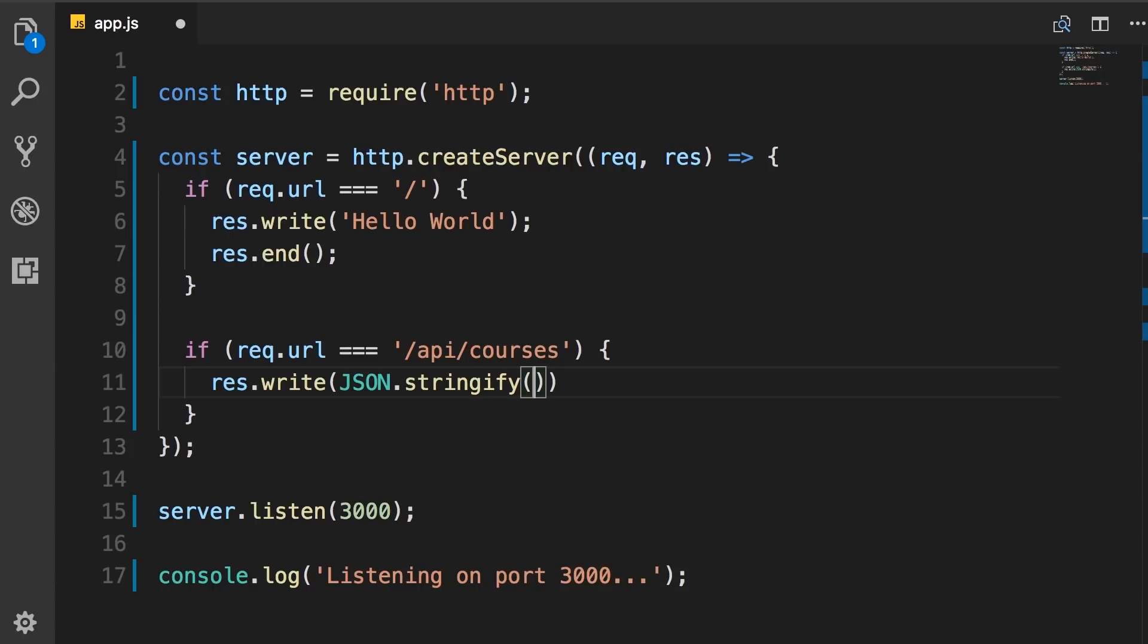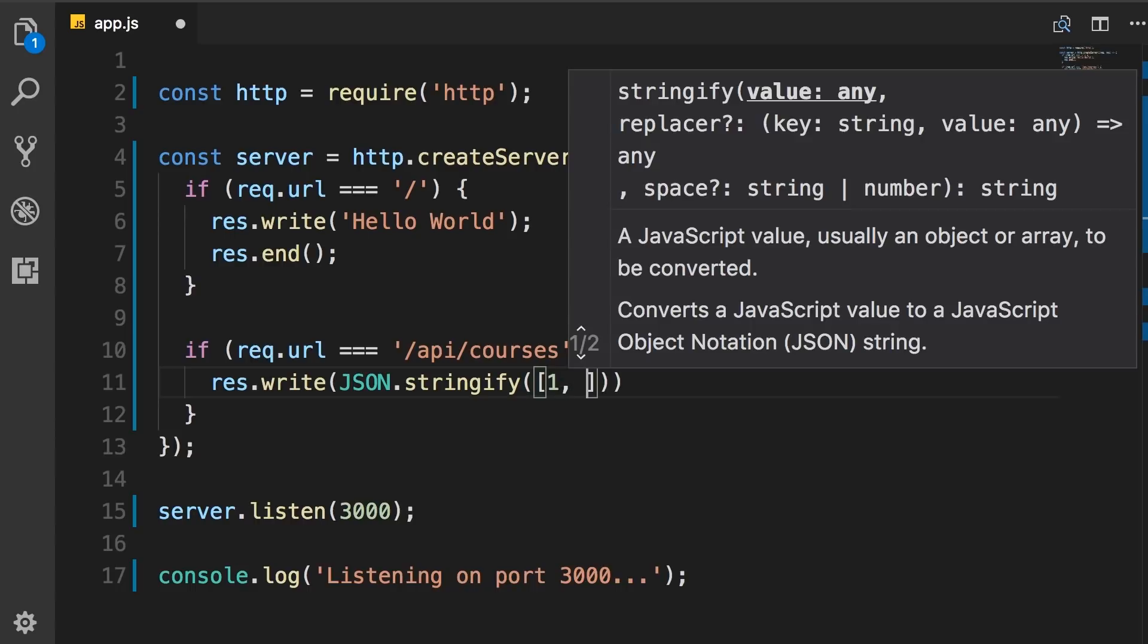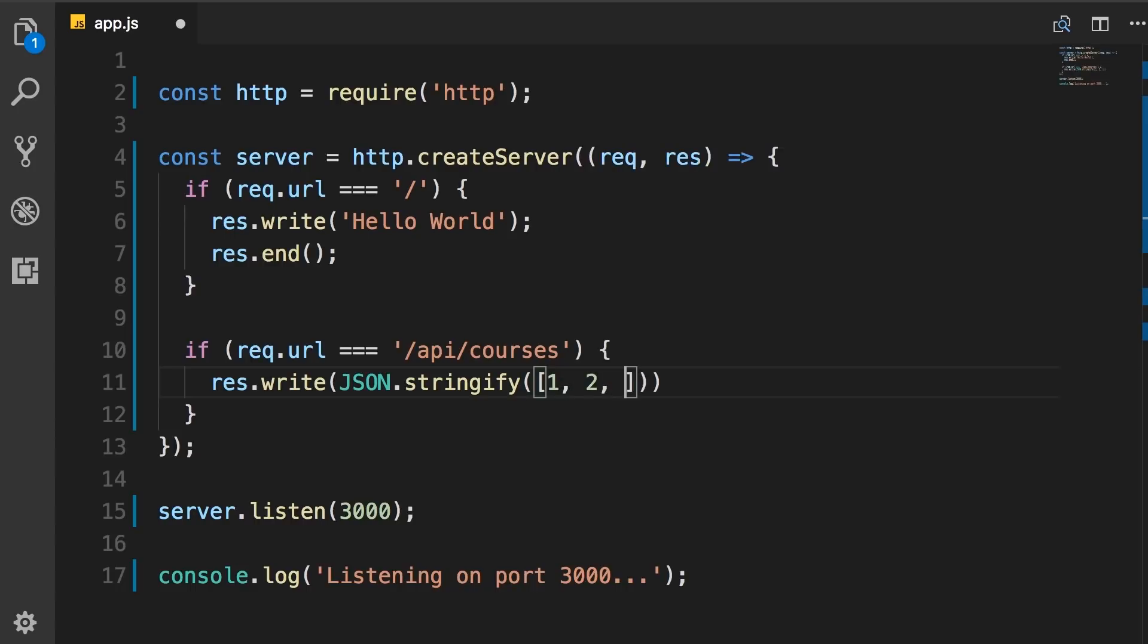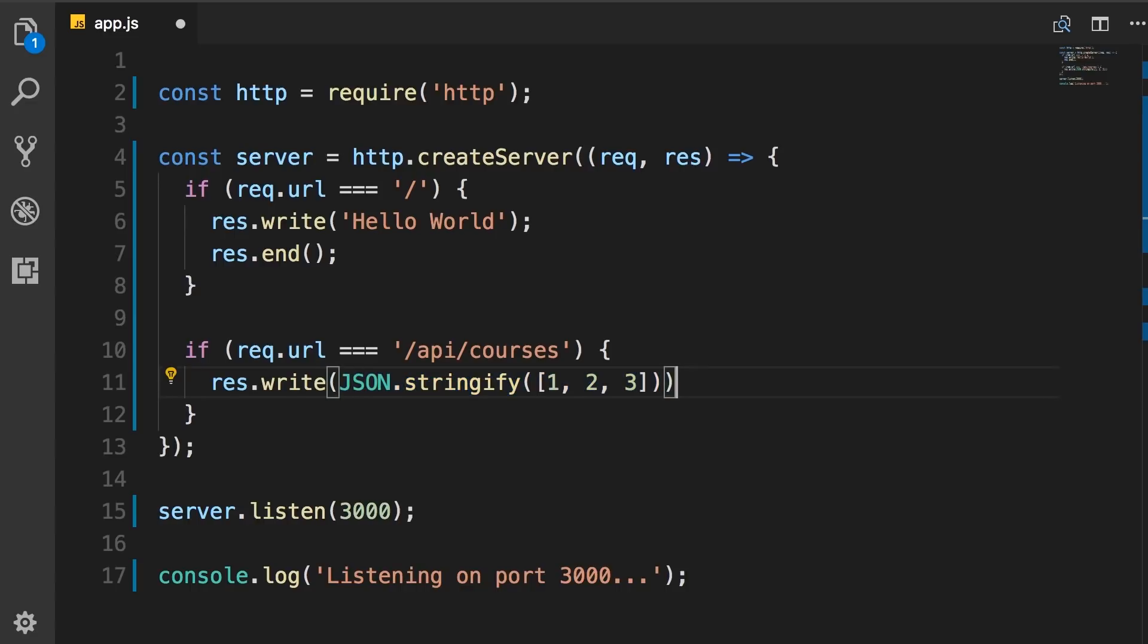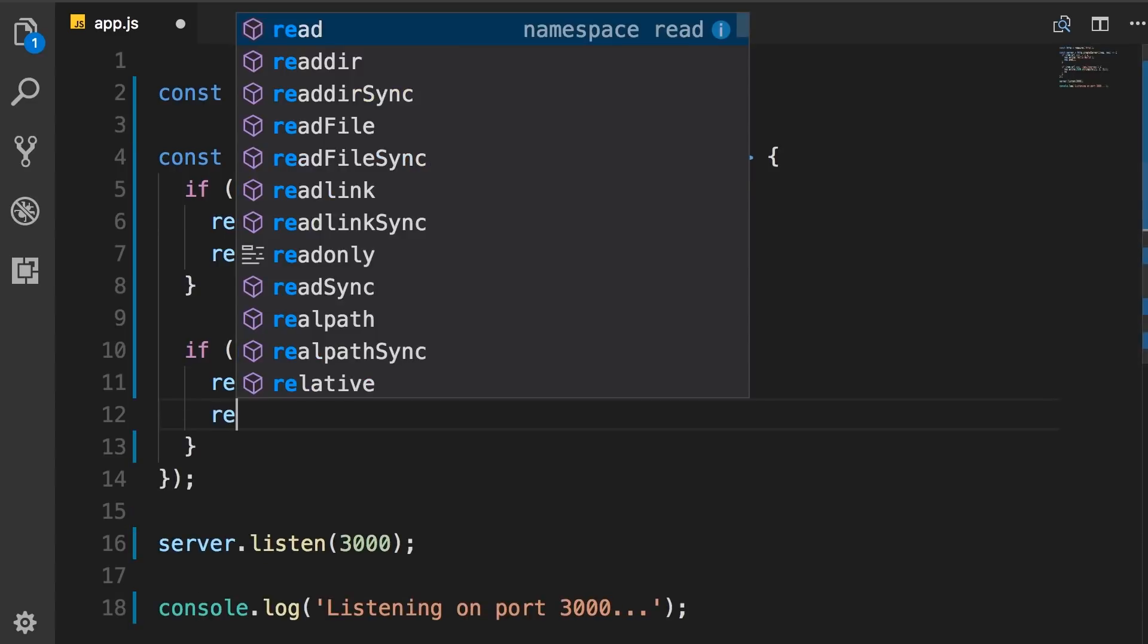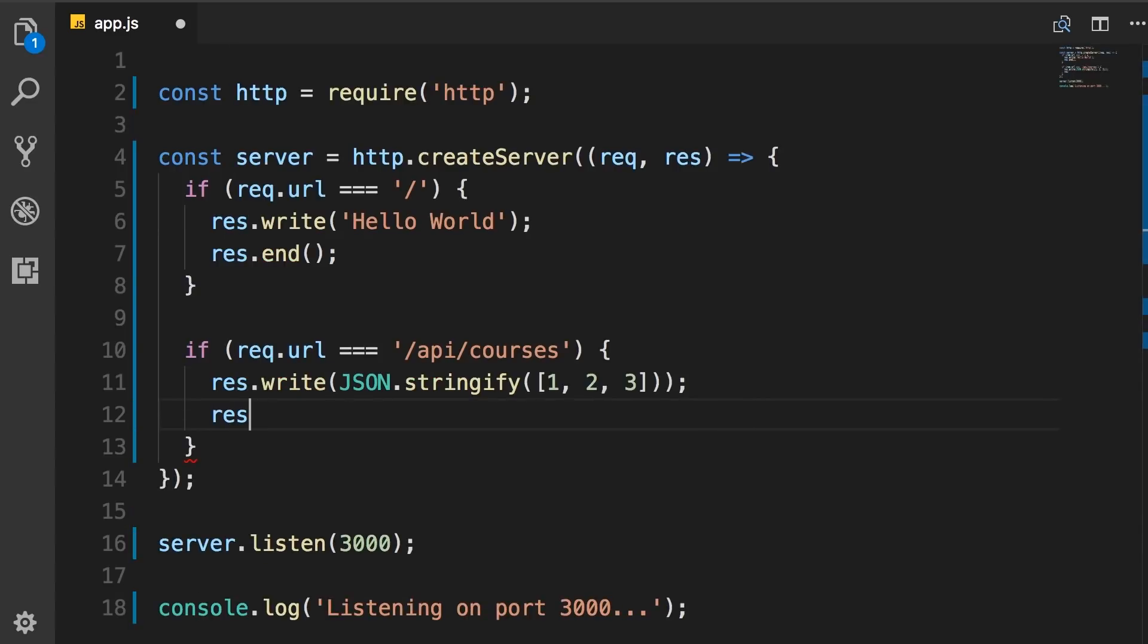So we use JSON.stringify and give it an array of objects. Now for simplicity here, we don't have to worry about the database or complex objects. Let's just return an array of numbers, one, two, and three. So we pass this to JSON.stringify, which will convert this array into a string using JSON syntax. And then we'll write it to the response. And finally, response.end.